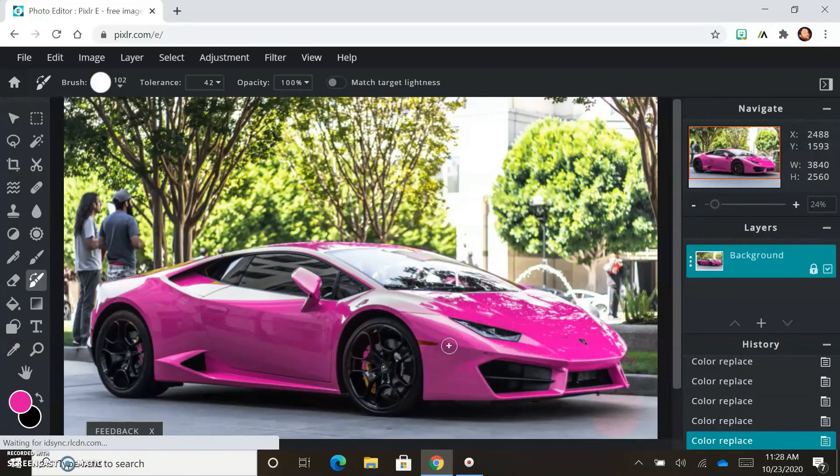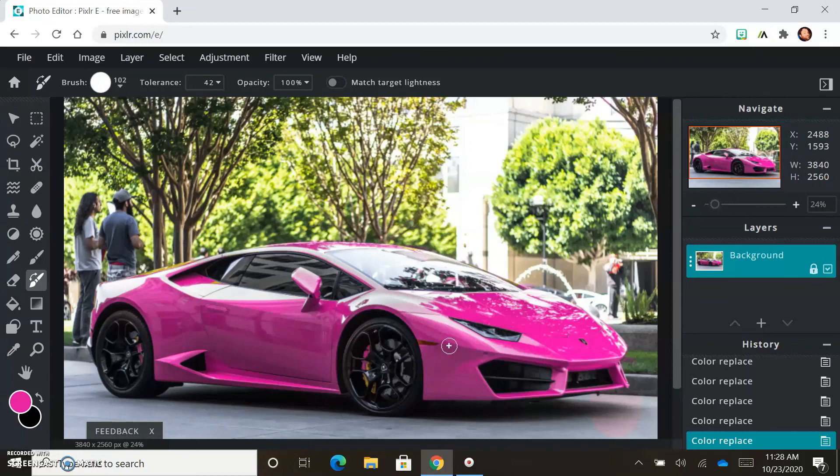So there you go. That is the color replace tool. And change your colors really quickly that way.